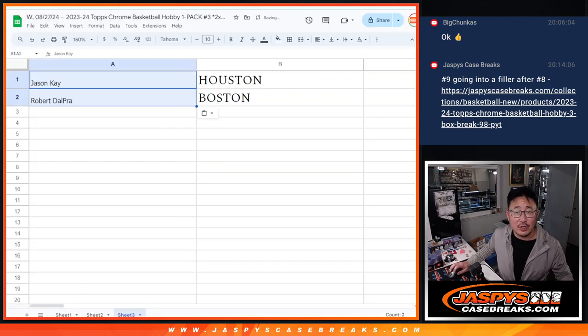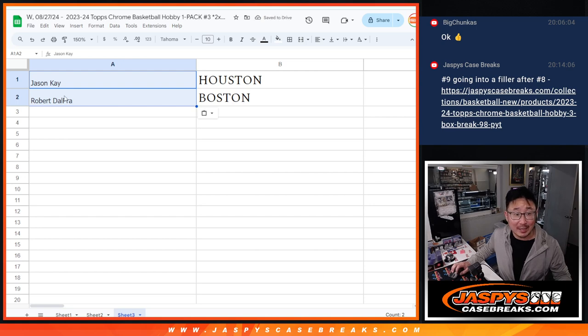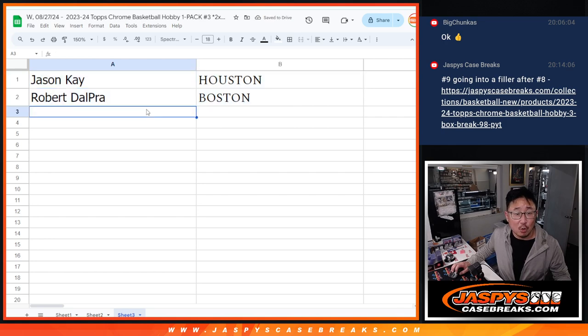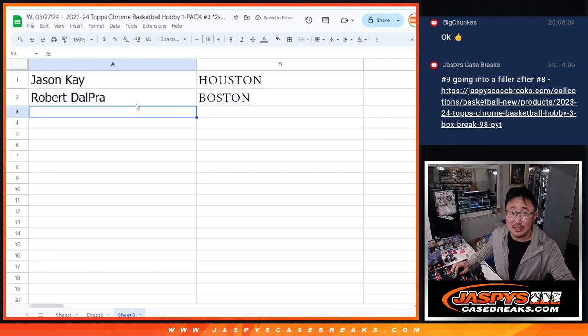There you go. Jason, you're going to get the Houston Rockets, and Robert, you're going to get the Boston Celtics. There you go, my friends. We'll see you in the next video for the break. Jaspy's CaseBreaks.com.